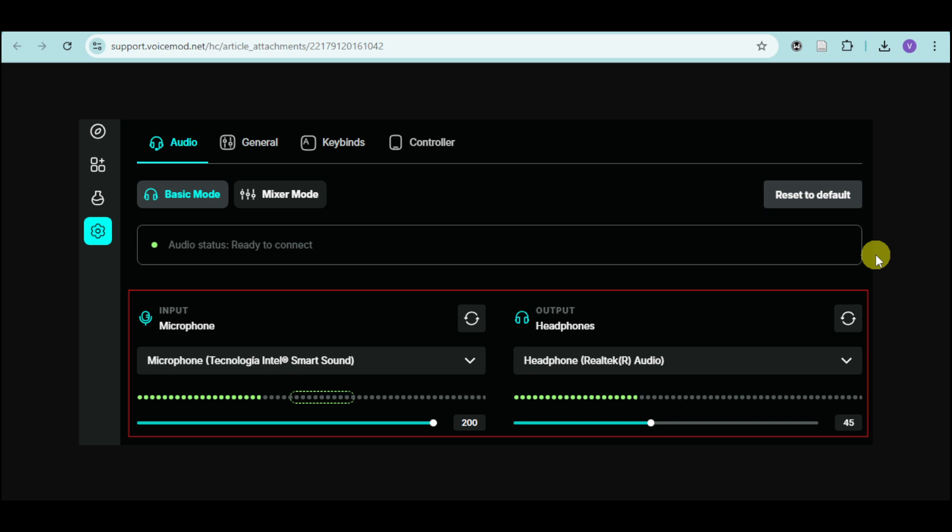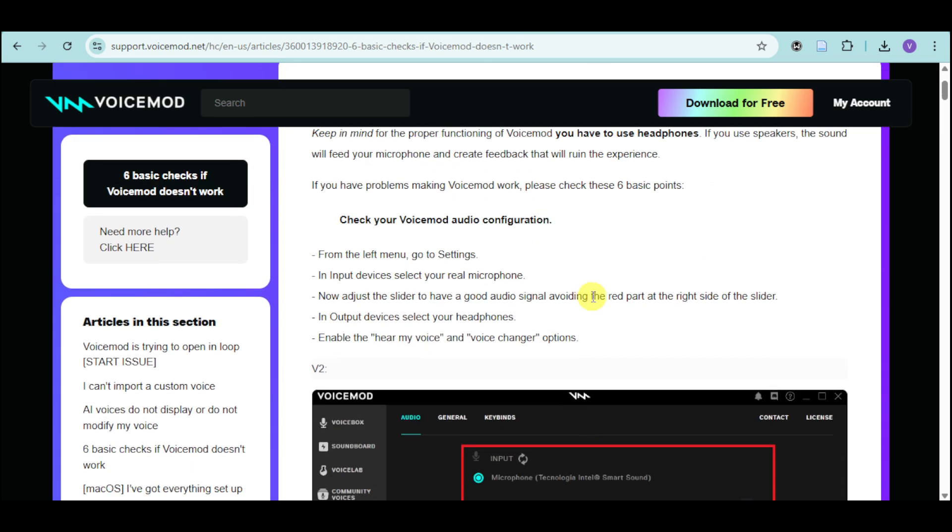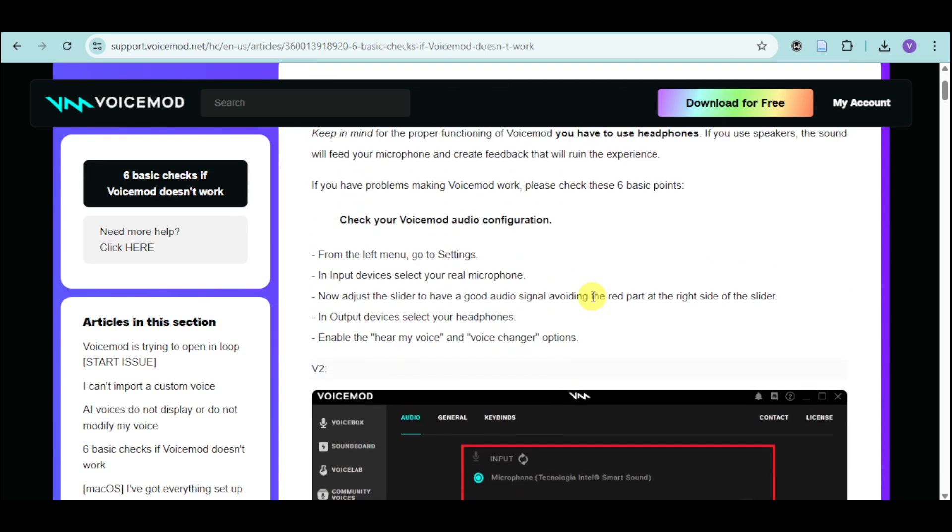In order to solve this, I have this help article from Voicemod itself that covers six basic checks to see how to actually solve this.